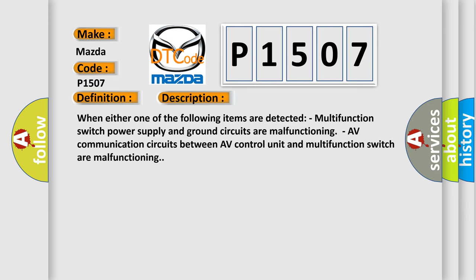Multifunction switch power supply and ground circuits are malfunctioning, or AV-communication circuits between AV-control unit and multifunction switch are malfunctioning.